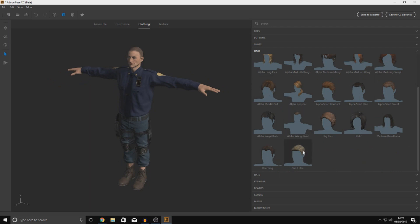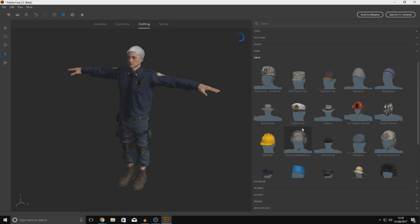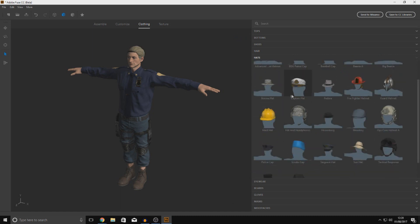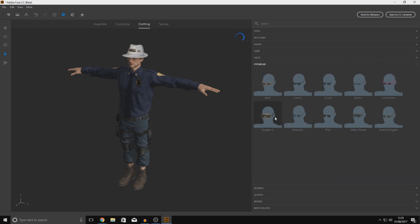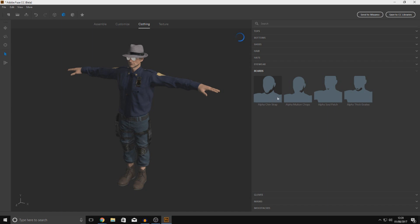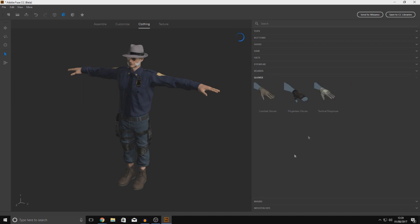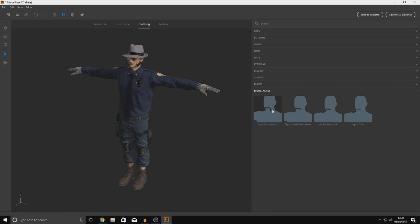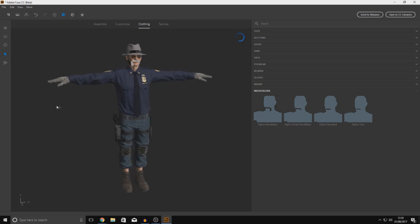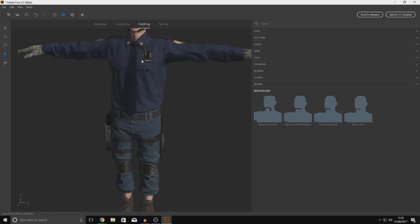Moving on to hair — at the moment he's almost bald, so I'll give him short hair. For hats, I'll give him a fedora. For eyewear, let's give him some pilot's glasses to make him look cool. Does he need a beard? Let's give him some mutton chops. Then gloves — some tactical response gloves. For mustaches, I'll give him this little handlebar mustache.